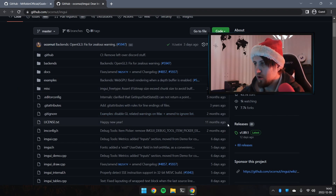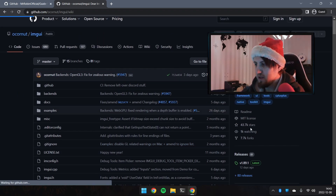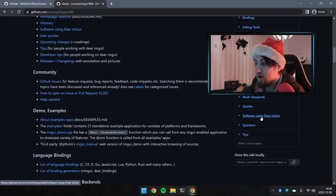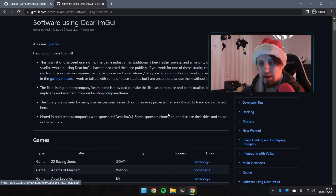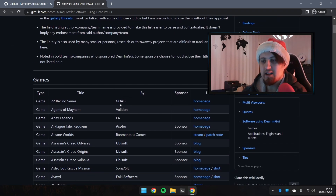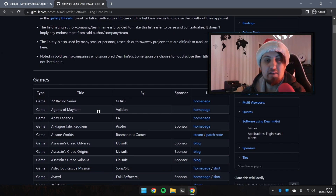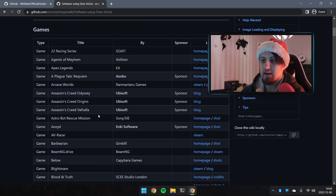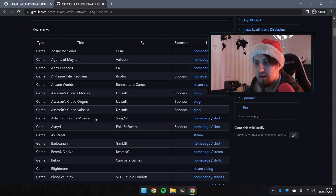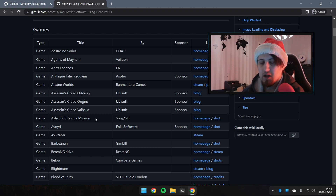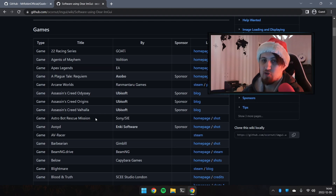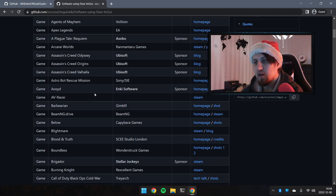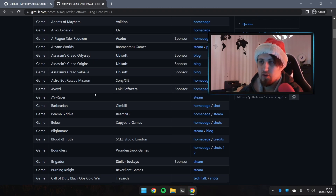Bethesda, Ubisoft — you can go to Wikipedia and scroll down to 'Software using Dear ImGui' and you'll have a complete list of companies and games using it. They may not use it in the sense of deploying the actual game with a debug menu inside, but during development they are probably using Dear ImGui as a debug menu.